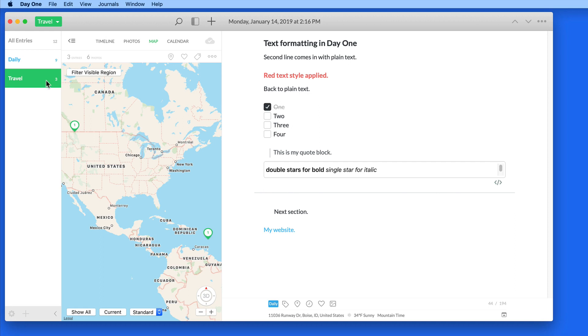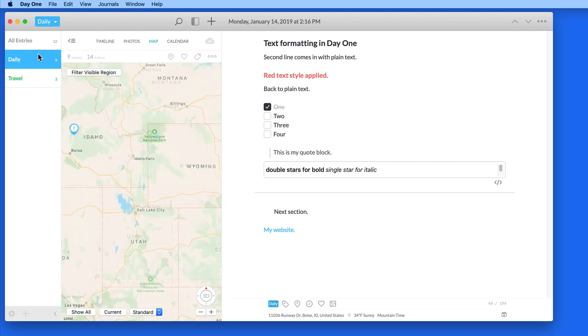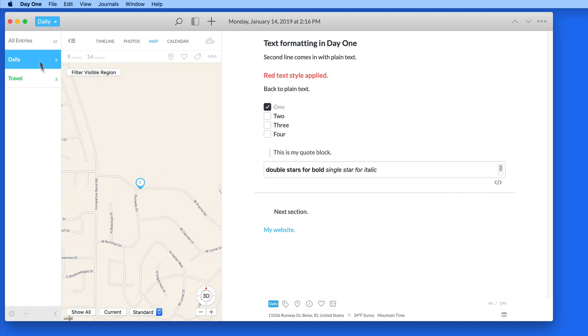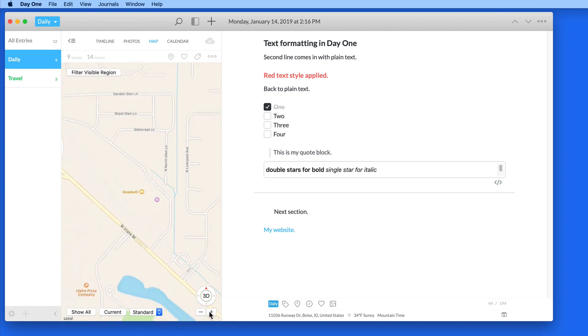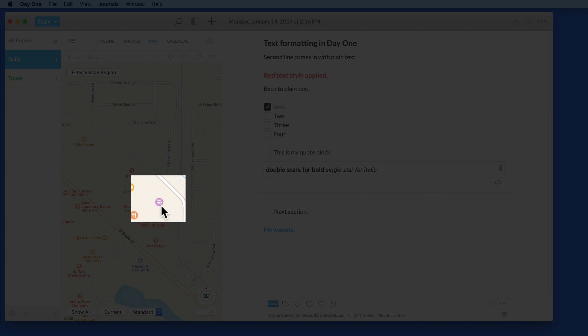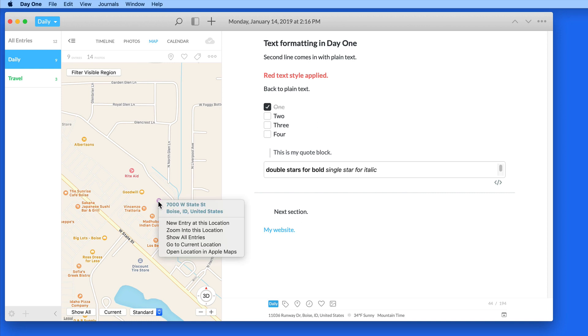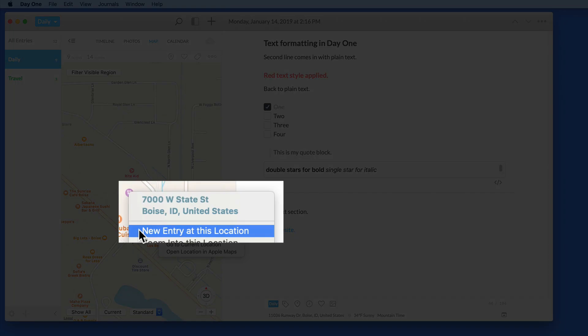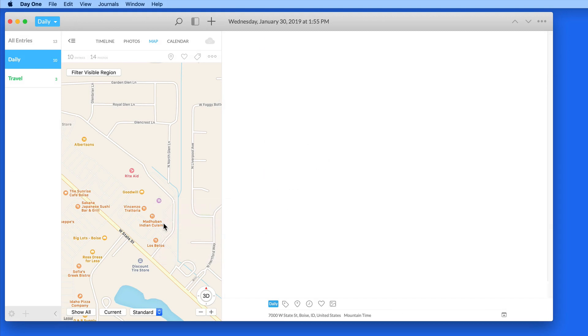We're also able to create new entries directly from the map. So if I move to a location on the map like this movie theater, I can right or control click here, and then choose to create a new entry. It will take on this location from the map, rather than where I currently am.